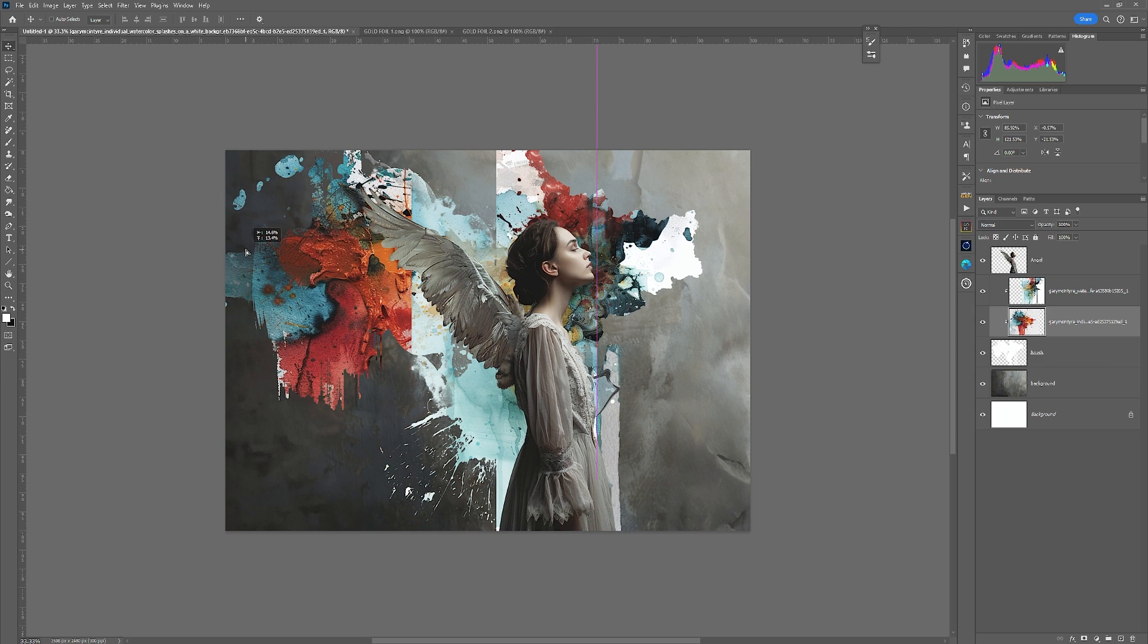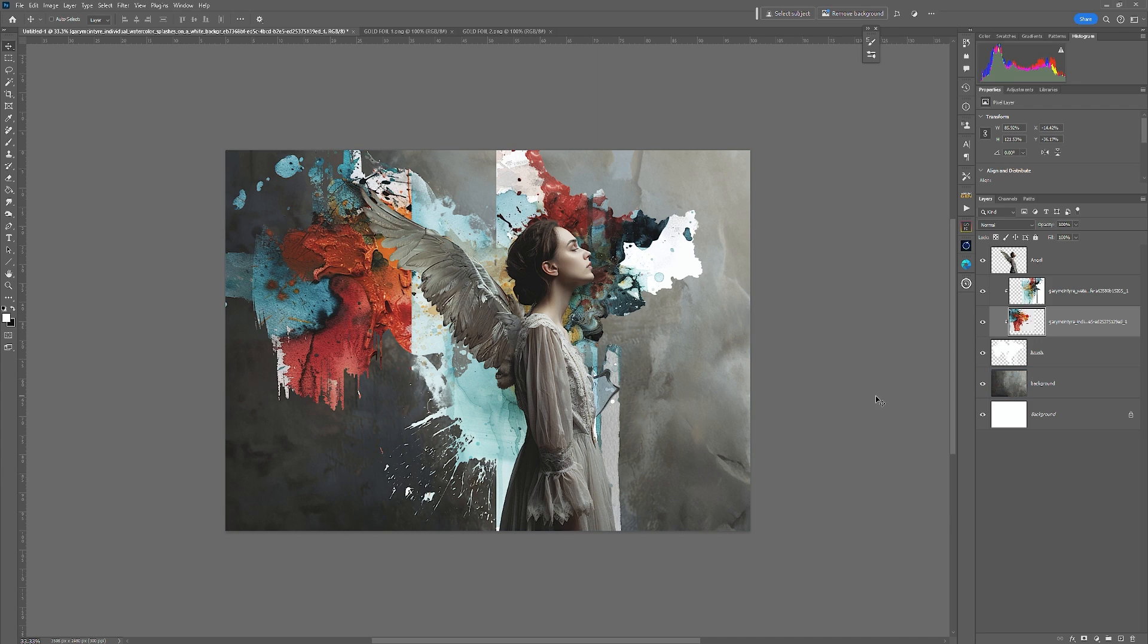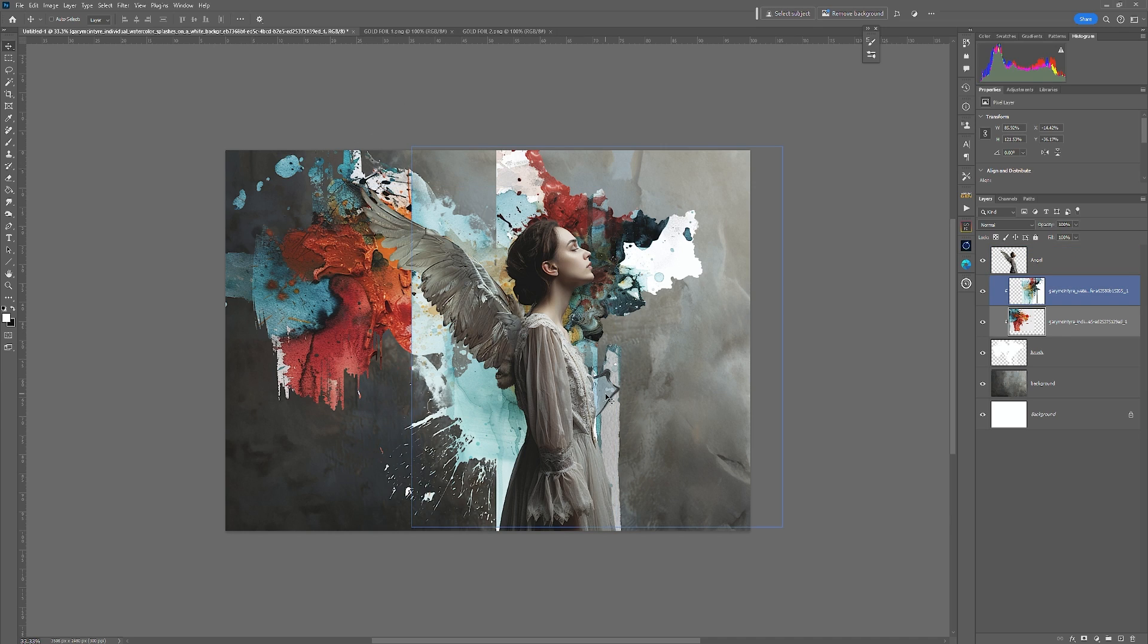Each time you do this, you will create a new effect or new style. And it's entirely up to you how you do this. So that says very quickly and simply just created this.